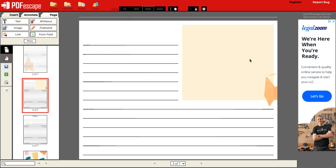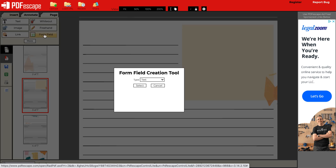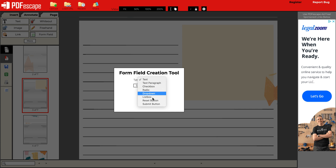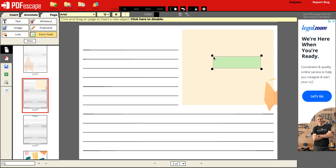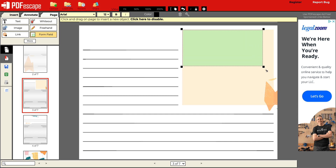Making it fillable means that whoever gets this PDF can actually type on the pages using either their computer or their iPad, tablet, whatever. So the way I'm going to achieve that is I'm going to select the form field tool, click on that, and this pops up. You're going to have a few options: text, text paragraph, and there are a few others. We're going to focus today on text paragraph because it is quite a big space that I want to make fillable. Select text paragraph. From here, all you need to do is click anywhere on the screen — really doesn't matter. Click on the screen and this green box will appear. All you need to do is move it to cover the space that you want, then pull from this black square to make it bigger and cover the entire space you want to be typeable or fillable.